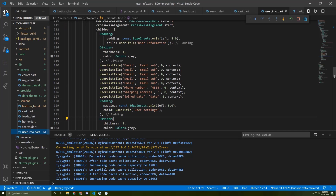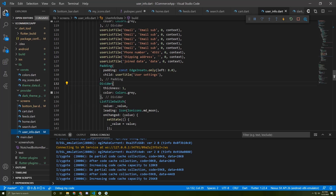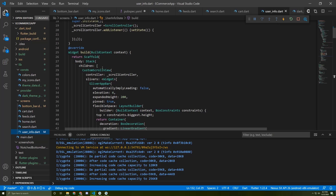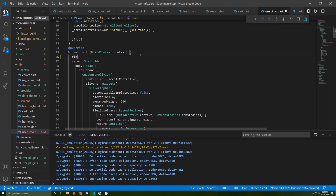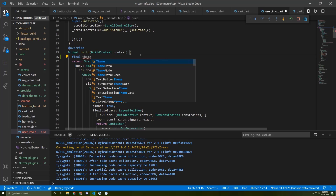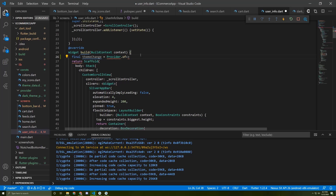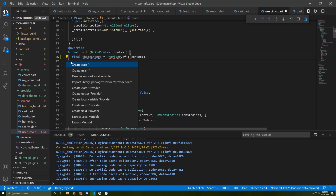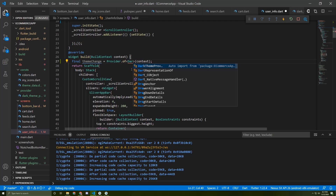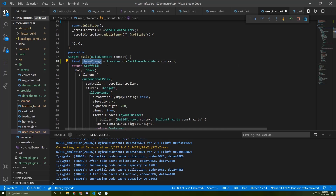Now we need to go to the user info screen, specifically to the switch. But first we need to initialize the provider: themeChangeProvider equal to Provider.of<DarkThemeProvider>(context). We need to import the provider package and add the DarkThemeProvider here so that it's able to be used.